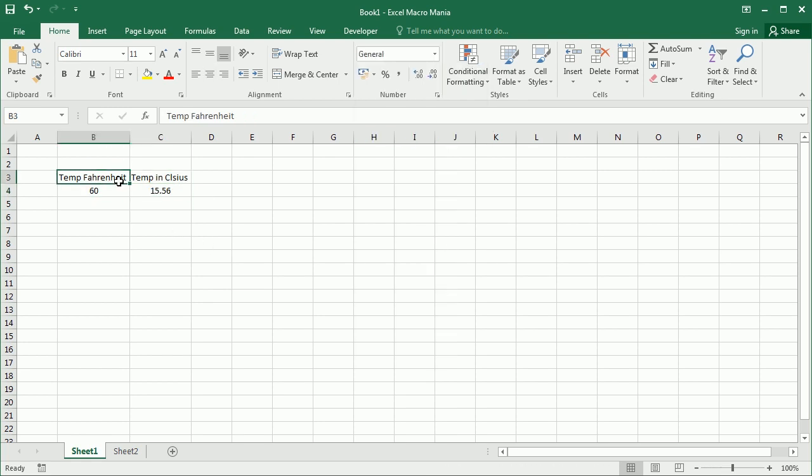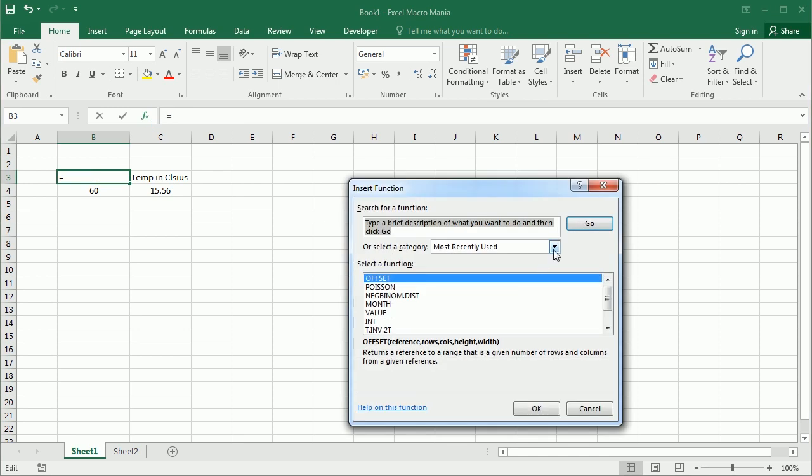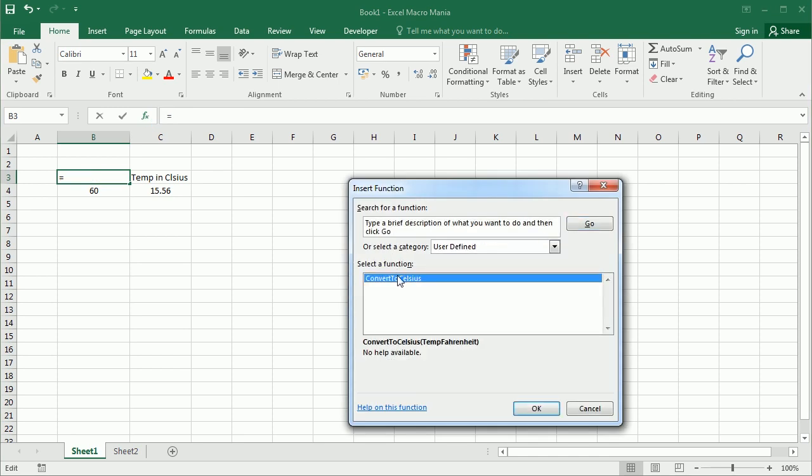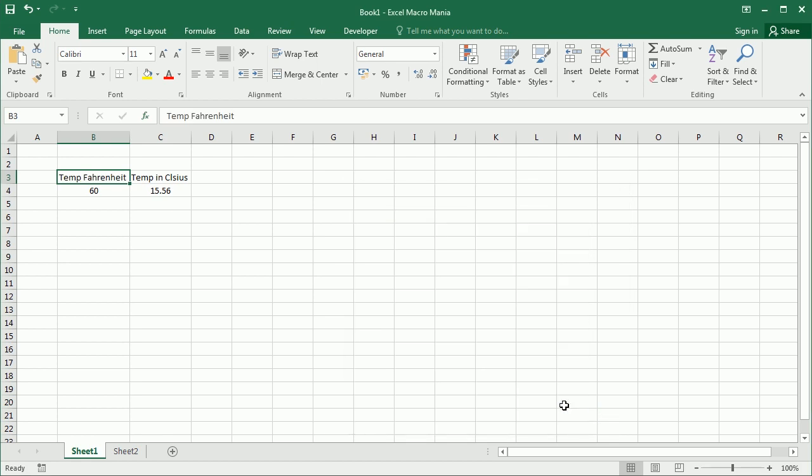Then we see we've got our function added here to user defined functions. There it is. And we can actually create much more sophisticated functions. Let me give you another example. I have here some data in this other sheet.